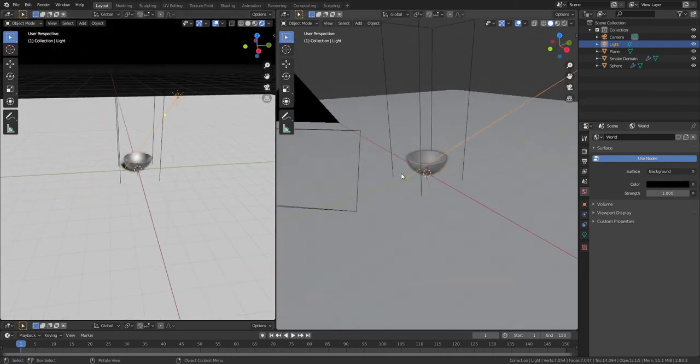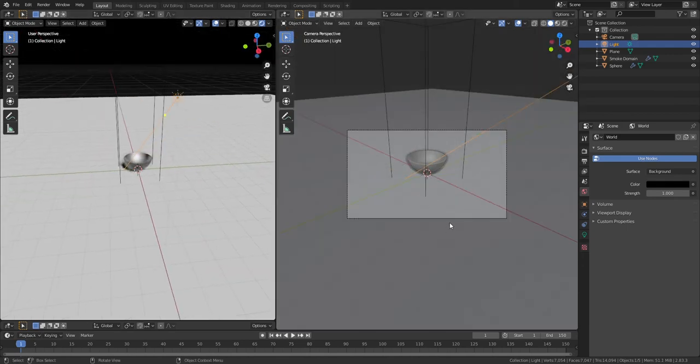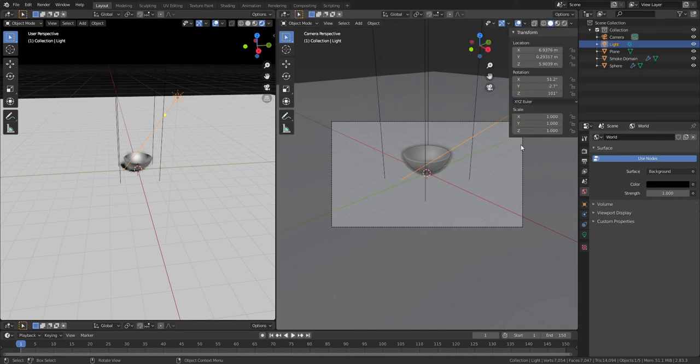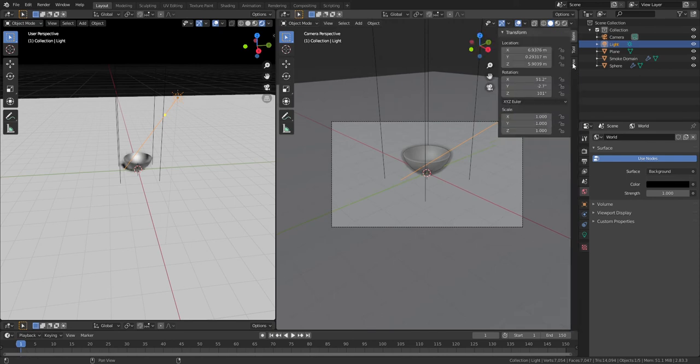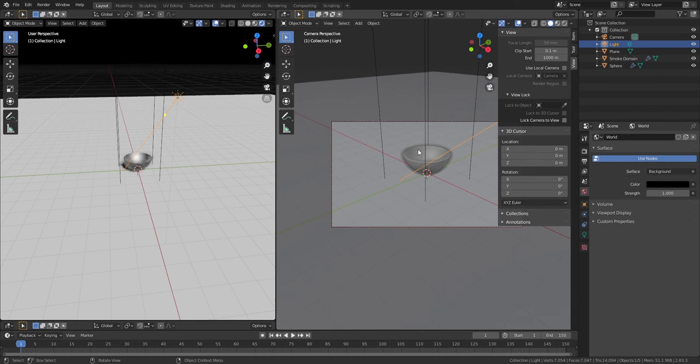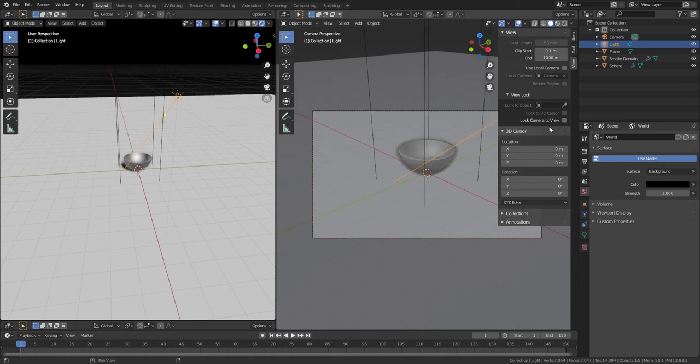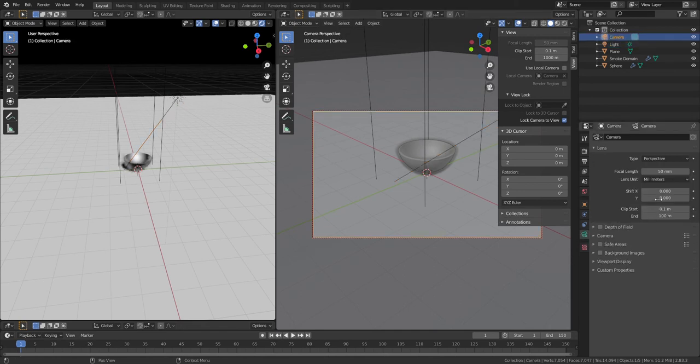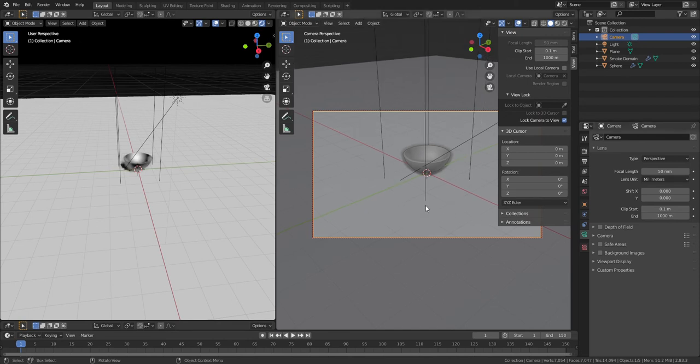Now we're going to do some camera work. Go over here and N for navigation, View Lock Camera to View. Let me zoom in a little more. All right, lock camera to view, click on the camera, go to Camera Settings, End to 1000.